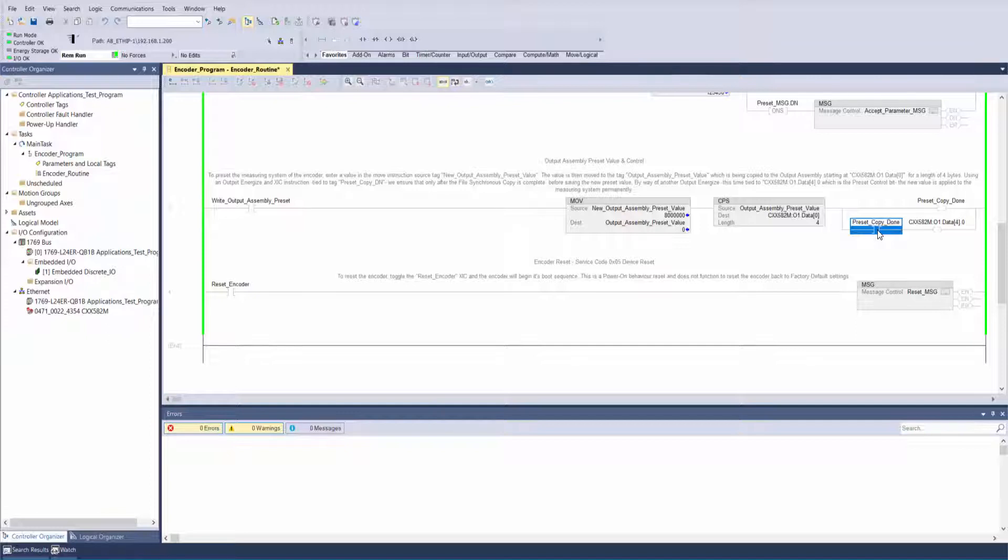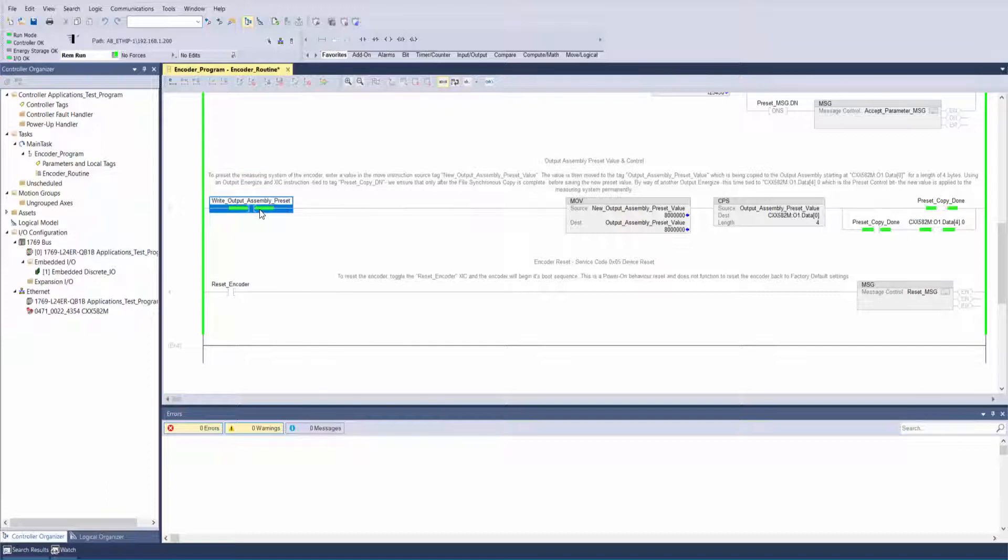Using another output energize, this time tied to bit 0 of output assembly byte 4, which is the preset control bit, the new value is applied to the measuring system permanently.